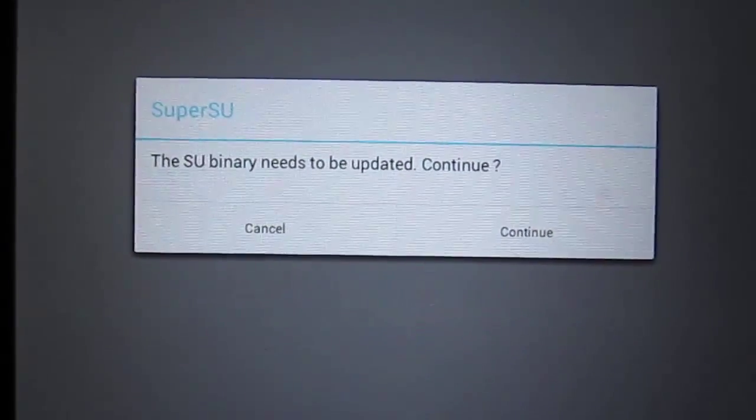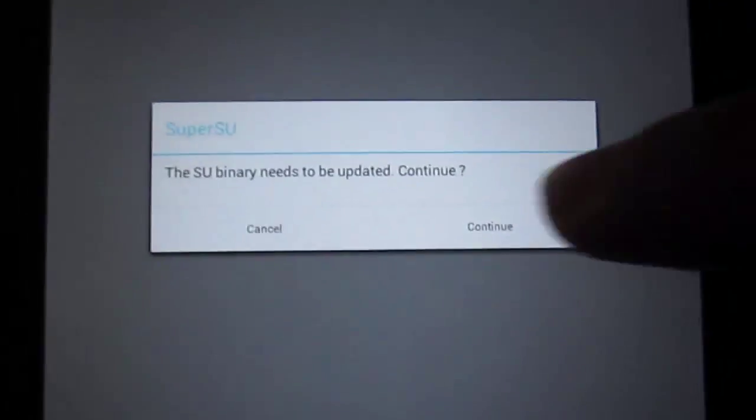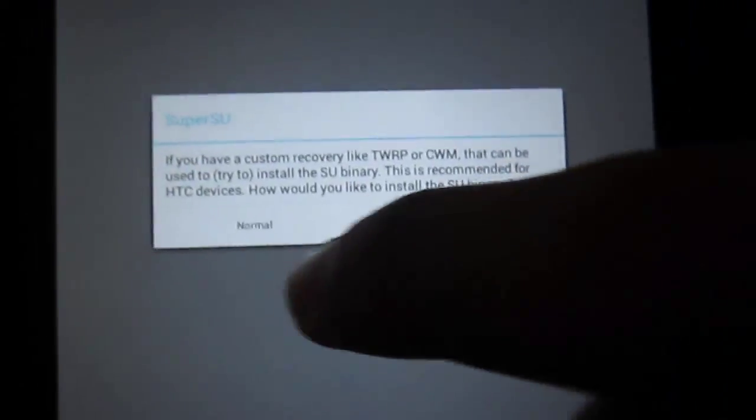Binary needs to be updated to continue. Yes. Okay. Normal.